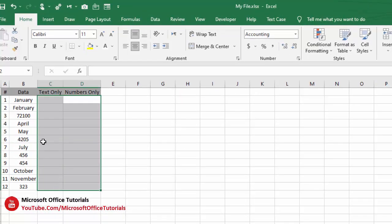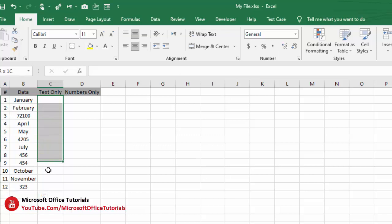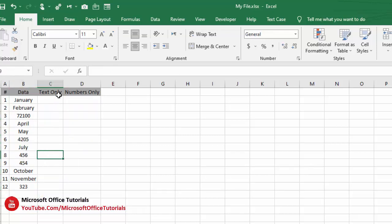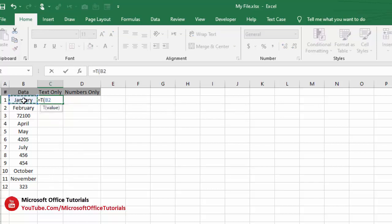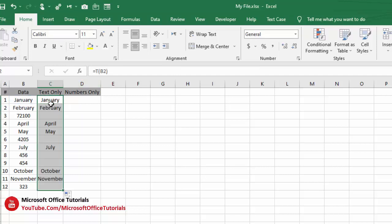In Microsoft Excel, here we have a list in which we have text as well as numbers. If we want to extract text only and numbers only from this list, for the text column we will use equal sign, T function, open parenthesis, select this value, close parenthesis, enter, then drag it down.